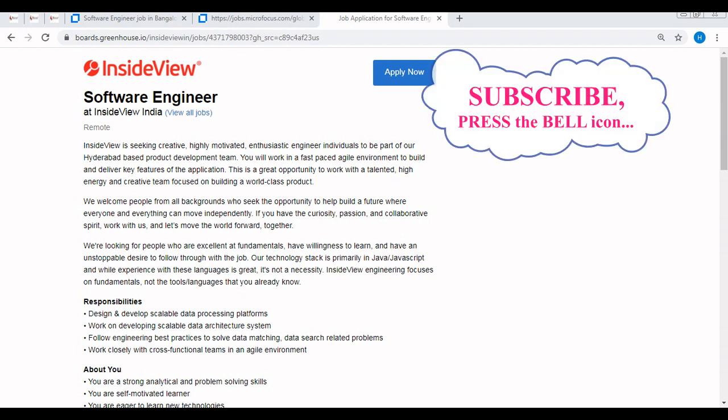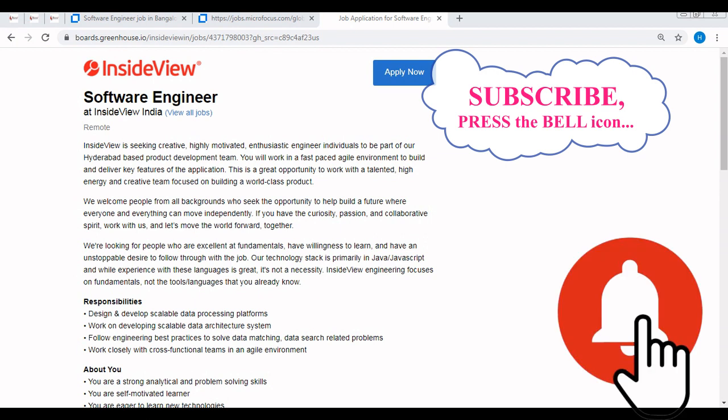Before discussing further, if you are new to our channel, please subscribe and press the bell icon so that you will be able to get timely updates regarding latest off-campus and job refresh videos.